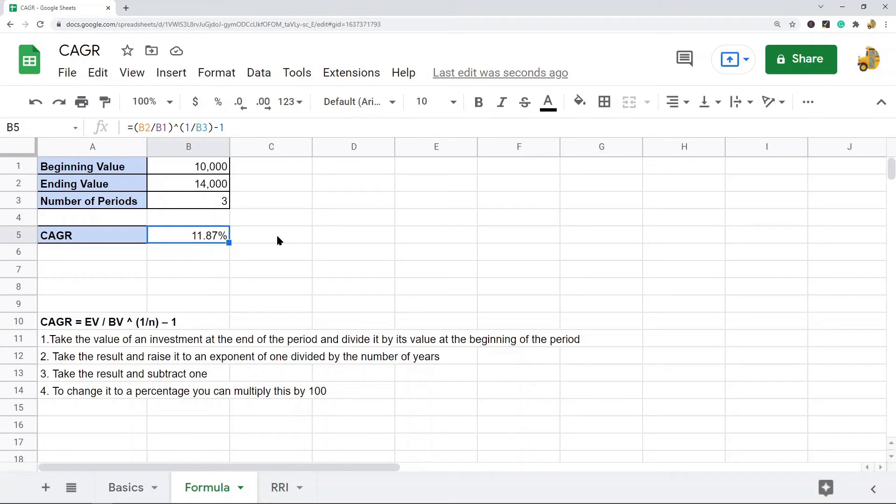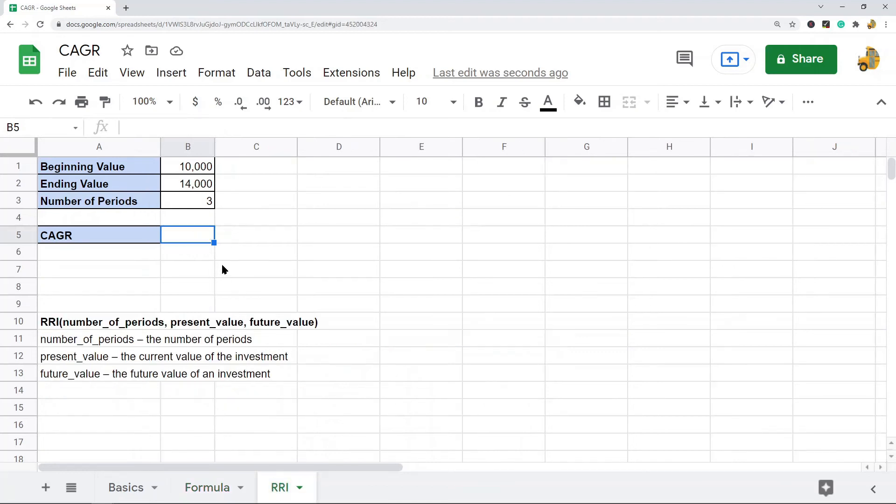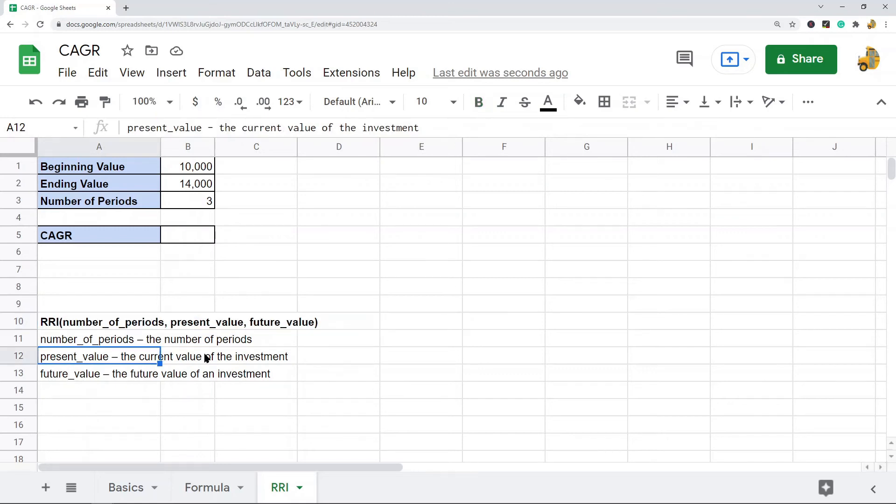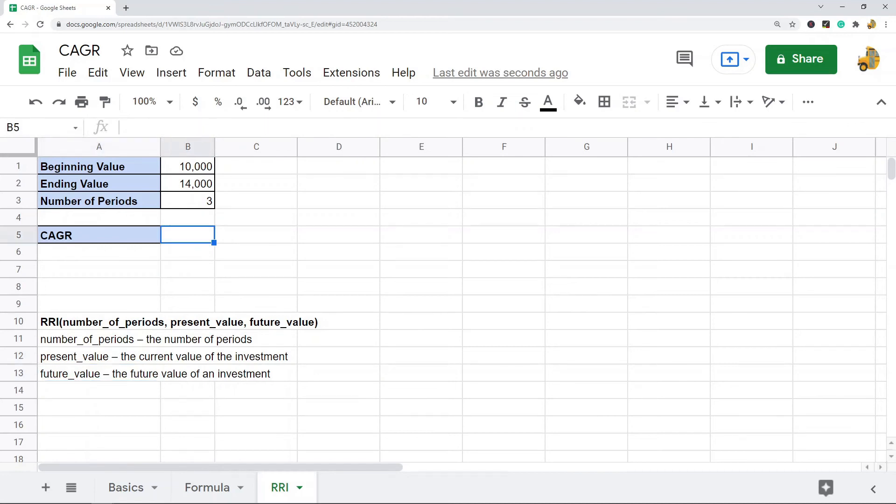So that is one way to calculate it doing it manually. There's also a function called the RRI function which you can use to calculate it, and I'll go over that next. This is the basic syntax of the function: it's RRI, the first argument is number of periods, second argument is present value, third argument is future value.